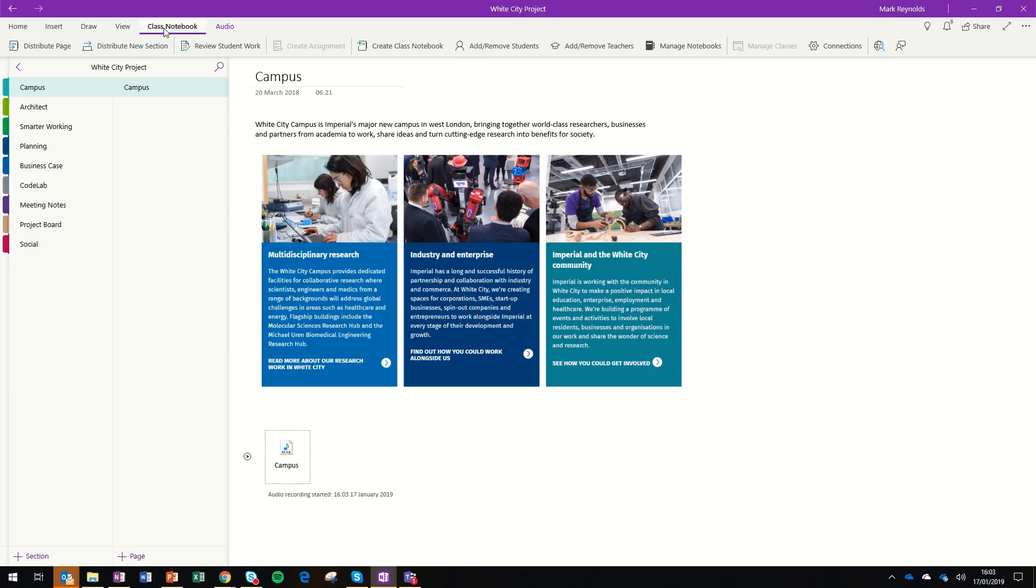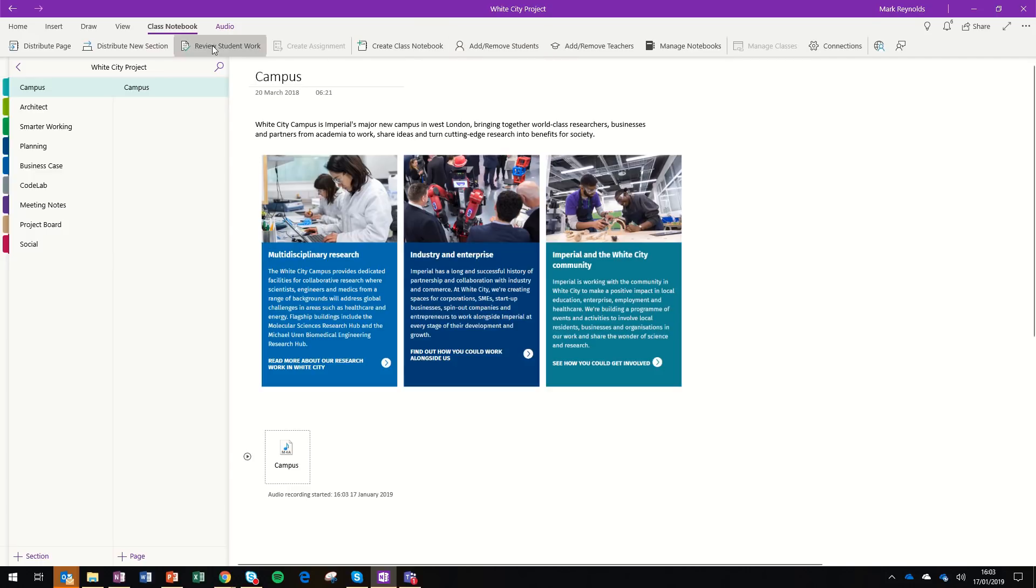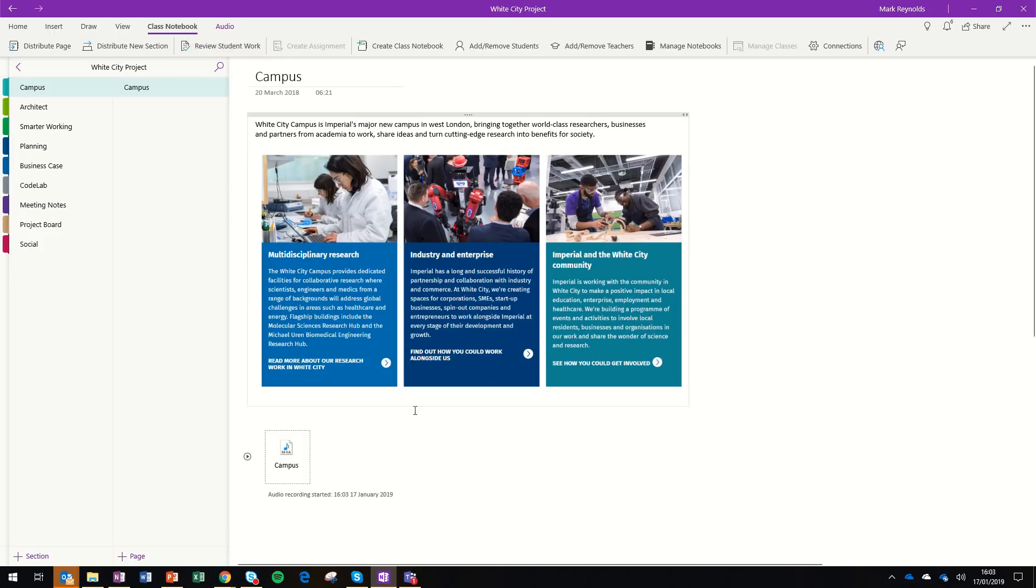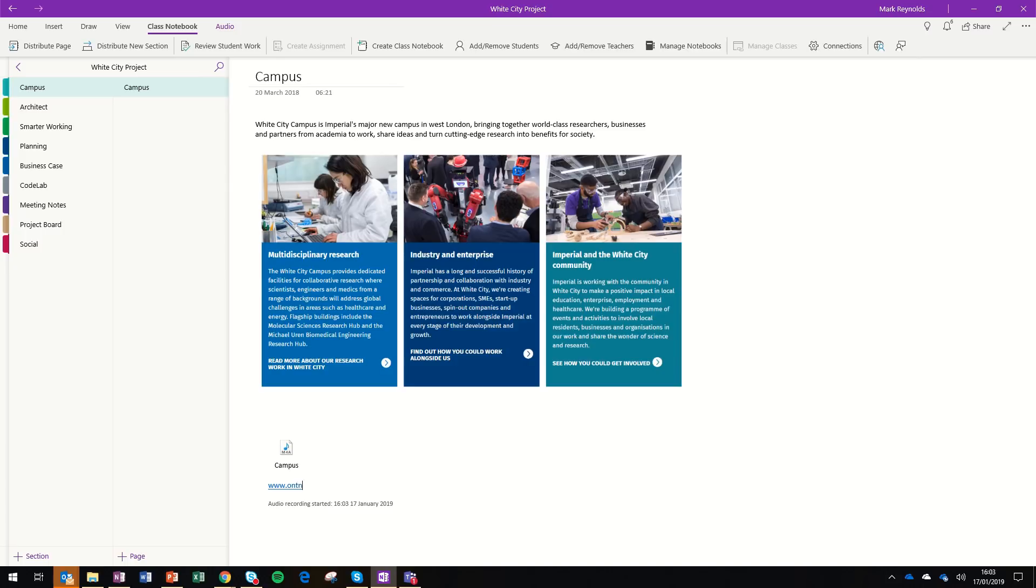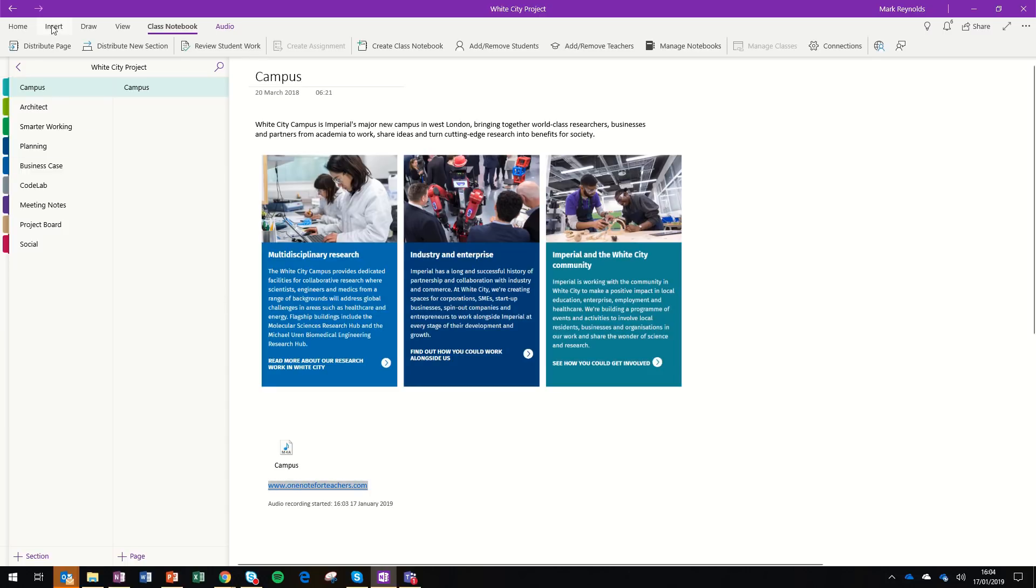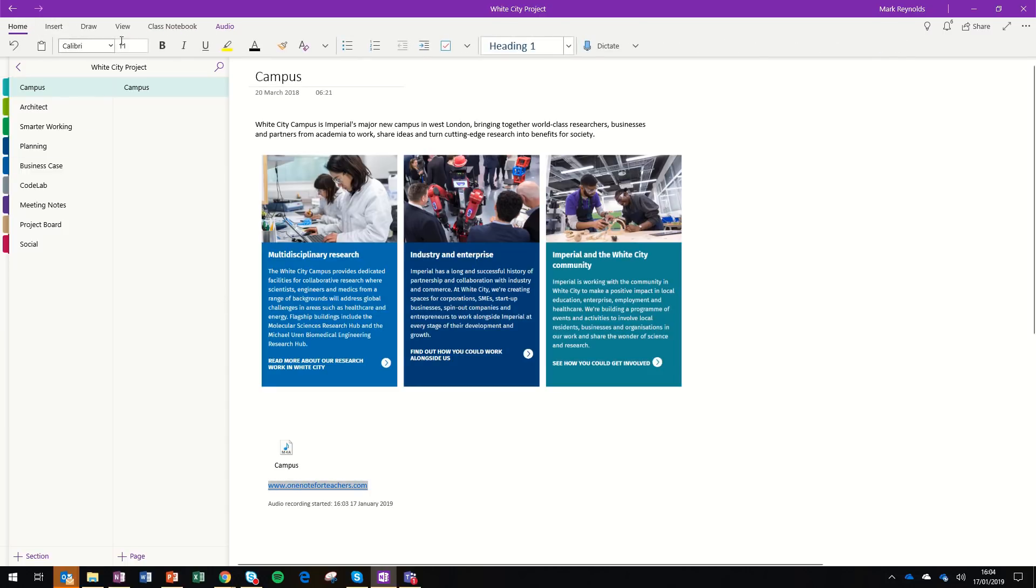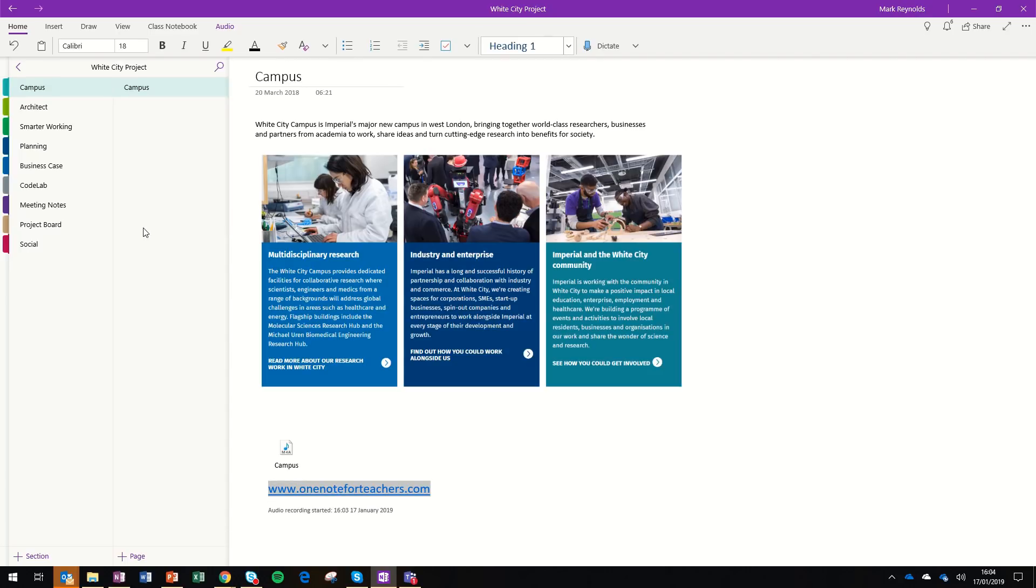Finally, OneNote has a section called class notebook, which if you're on the academic staff at Imperial, you can create class notebooks, distribute pages to your students, and also review your student work. I don't have time to show you that in detail, so if you want to know more about it, the best way to do that is to go to onenoteforteachers.com. There's a website there that Microsoft have produced that gives you lots of information and tells you all about OneNote class notebook.